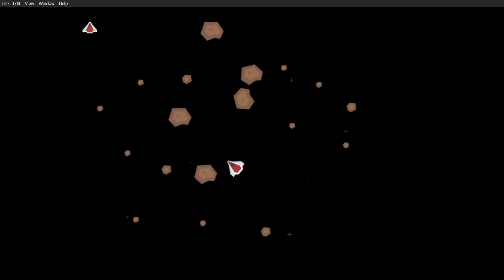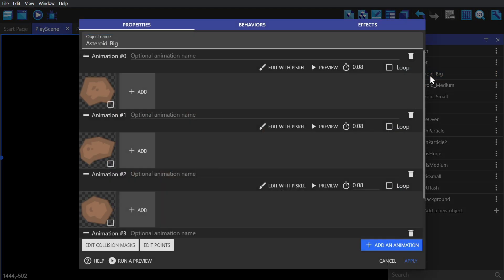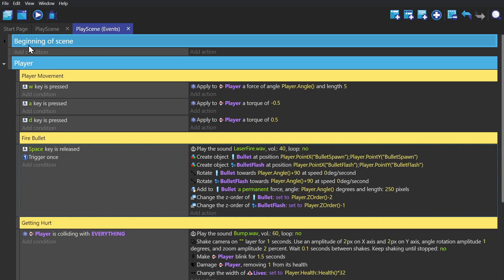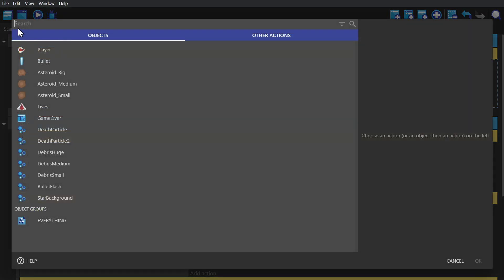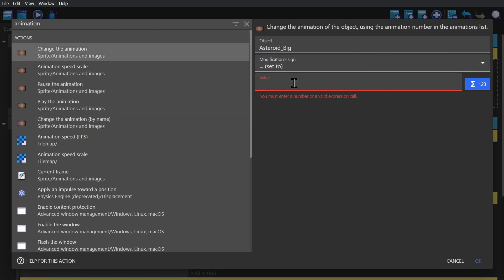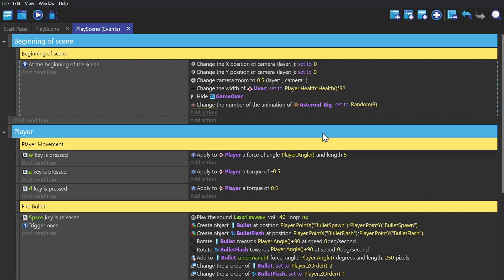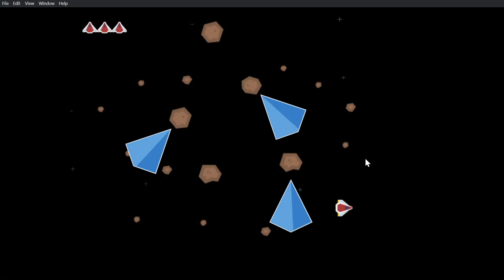And now for a little more polish, we gave all the asteroids a bunch of animations. So we're going to go to the beginning of scene event and use the action to change the number of the animation. This time we're going to use random 3, because the big asteroid has four animations and zero counts as a number. And now if we start the scene, you'll see that they've all picked a different image.